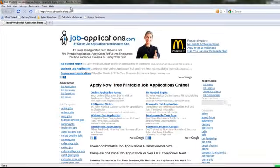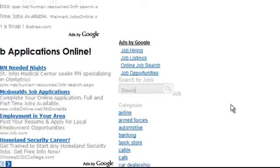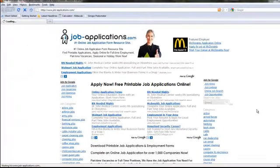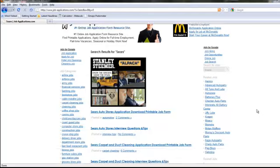Once this page is loaded, use the JobApplications.com search bar to search for Sears. Click on the Sears job application result.